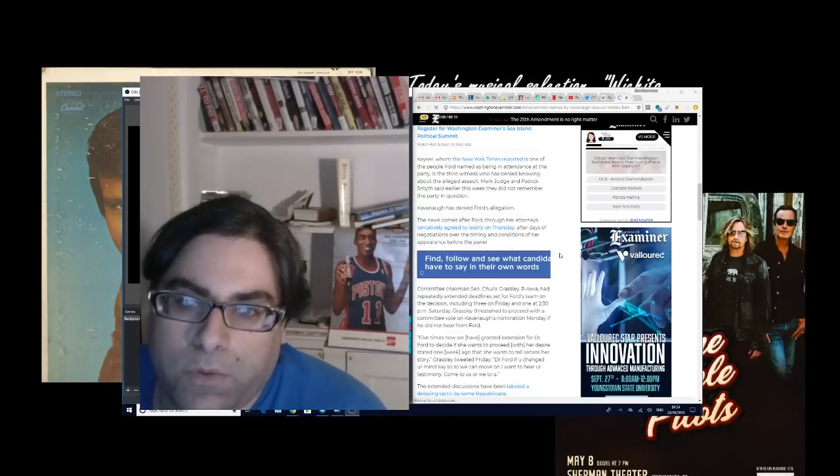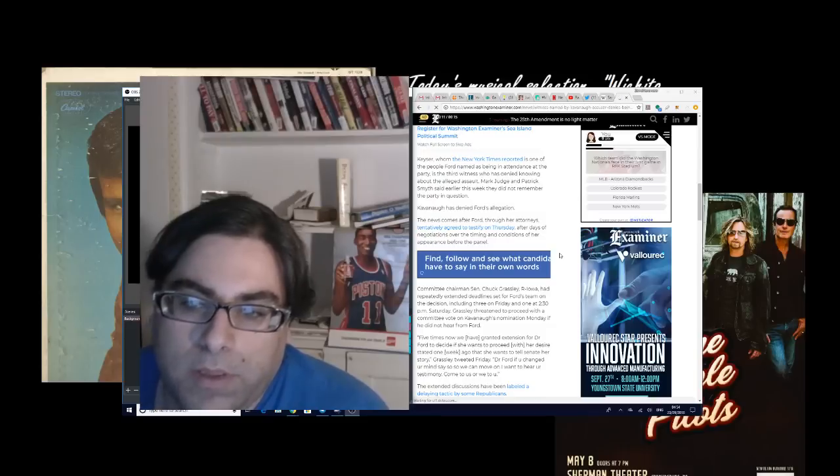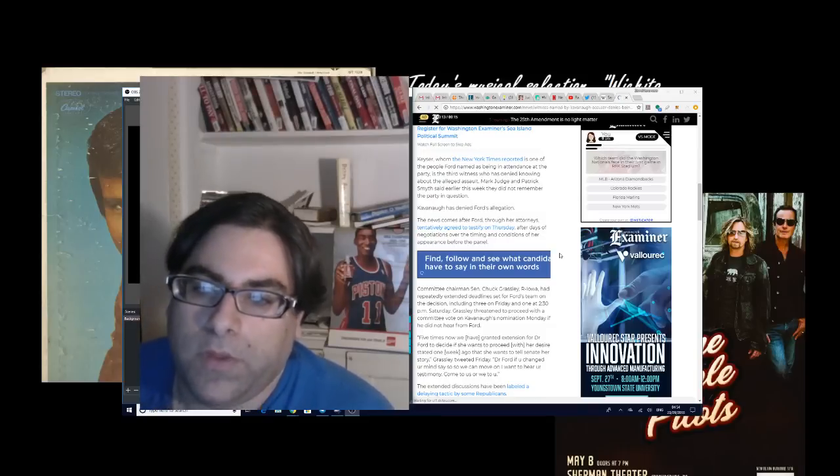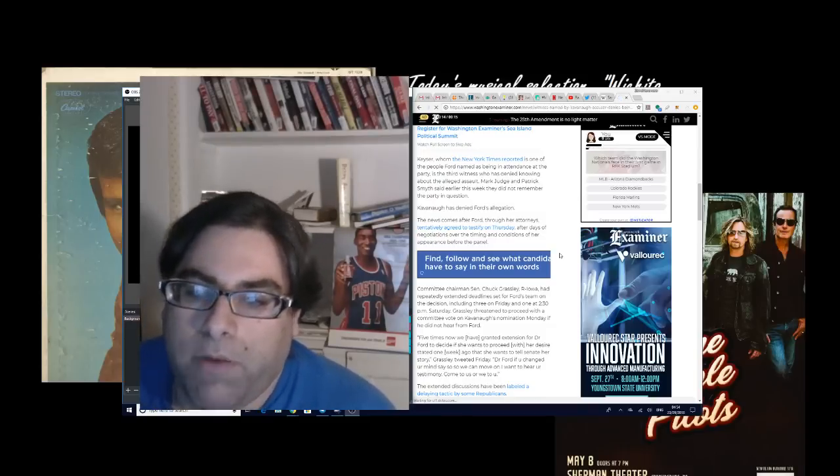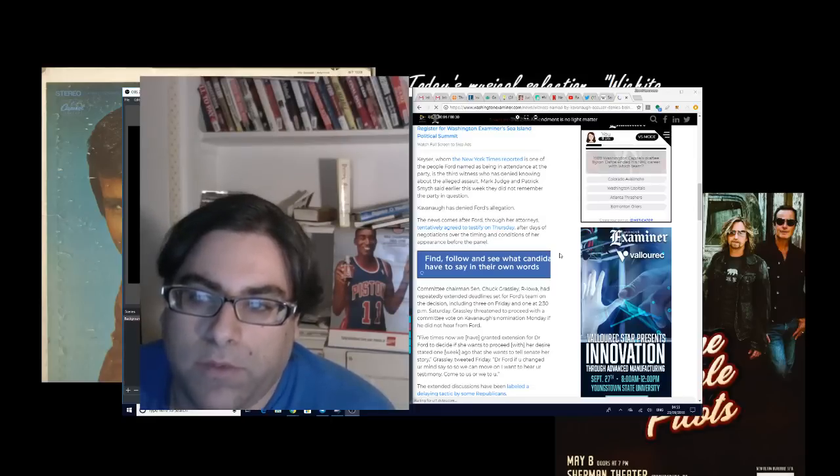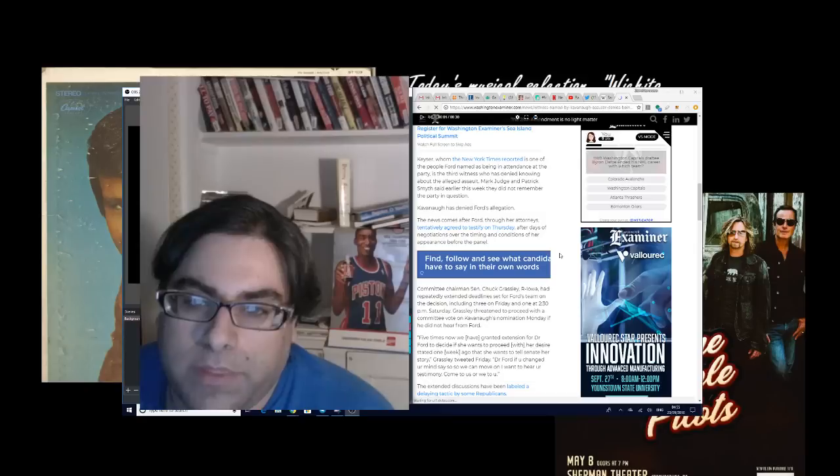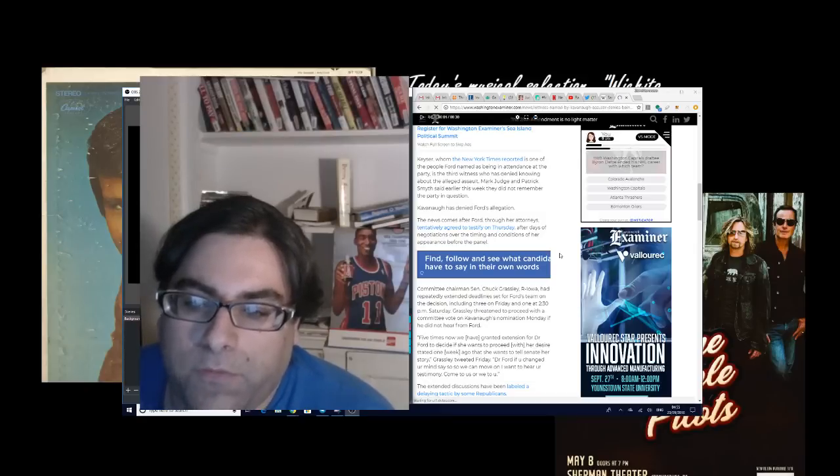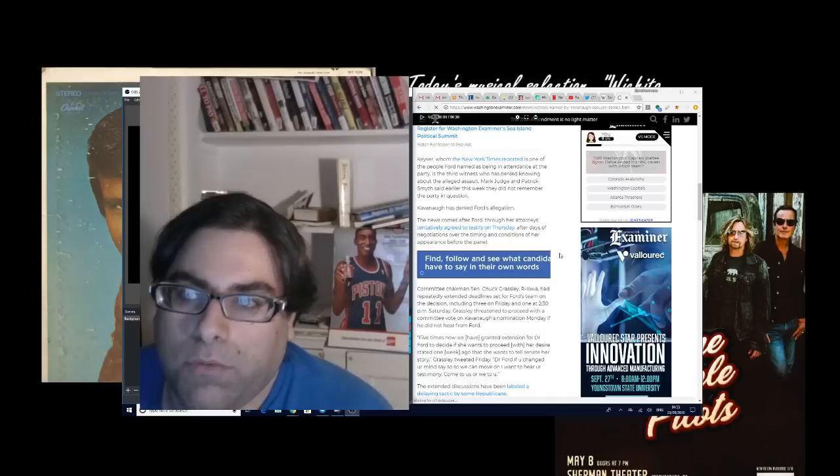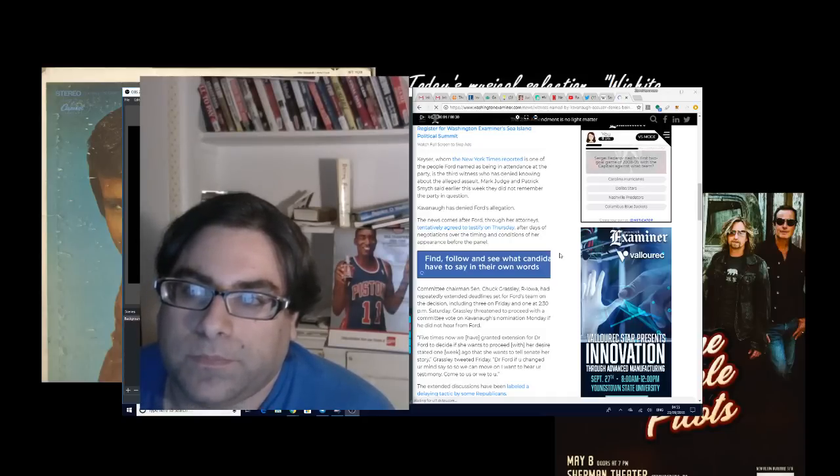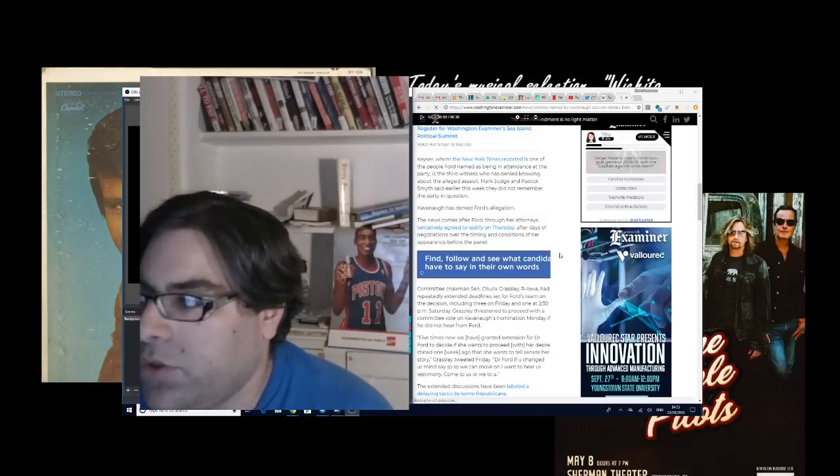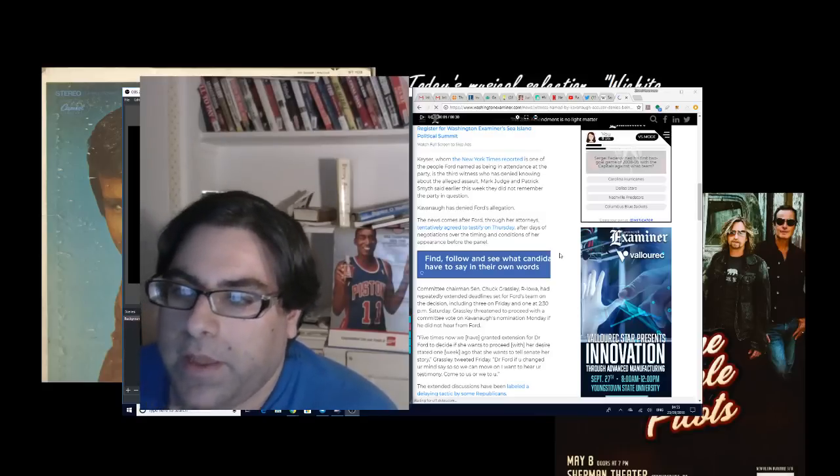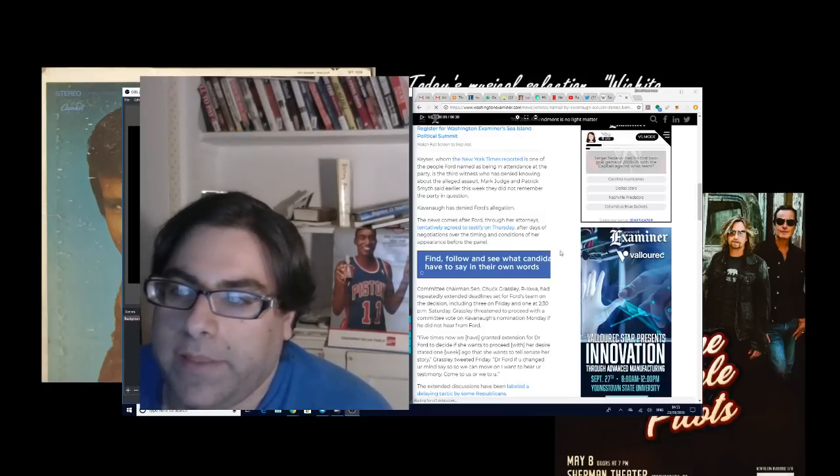Kavanaugh has denied Ford's allegations. So that's actually four people, if you include Kavanaugh himself, who can't remember anything about what Christine Blasey Ford has said. And that's really something - if you realize the magnitude of that, there are four people who are refuting the alleged charges against Kavanaugh against one person who's making them.